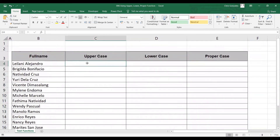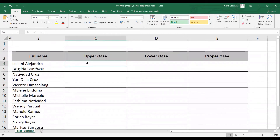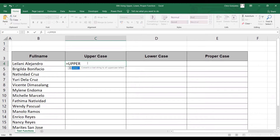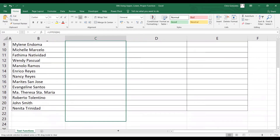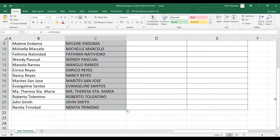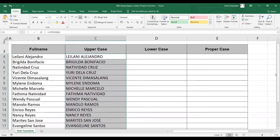In order to do that, you can simply type on this blank cell, equal UPPER, open parentheses, and select the name that you want to convert to upper. In this case, that is B4. Press enter, click on the cell of the name, and then drag it down. You will see you have it — all the full names will be converted into uppercase.